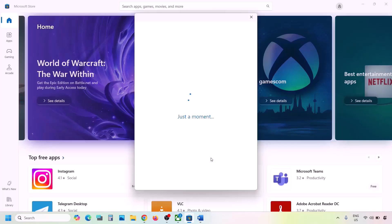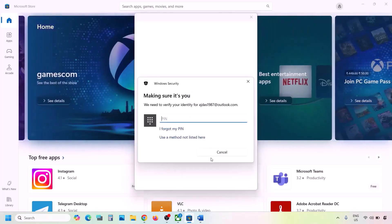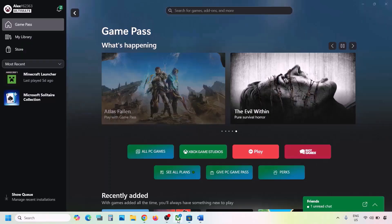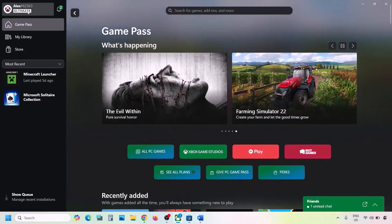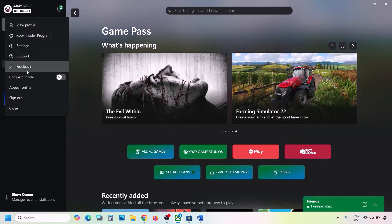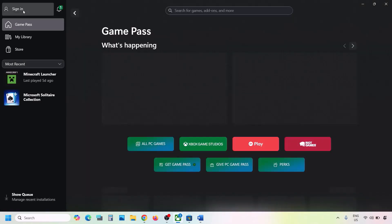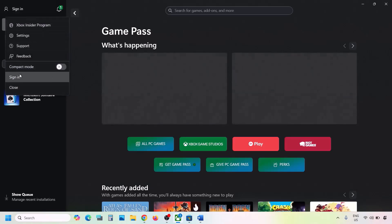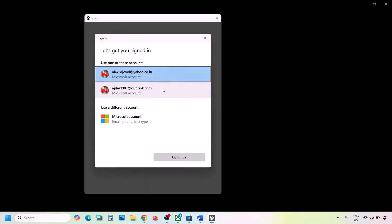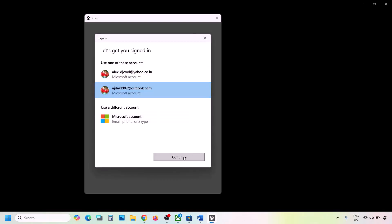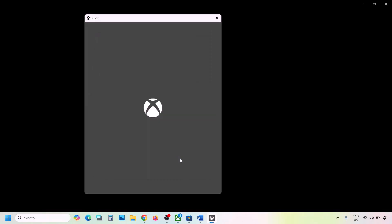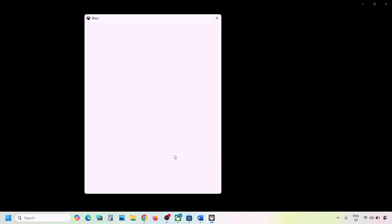Make sure you select the correct account and enter your password or PIN. Once logged in to Microsoft Store, go to the Xbox app. On the top left, click your profile icon, click Sign Out, then click Sign In. Select the same account you used in Microsoft Store, click Continue, and once logged in, check again.